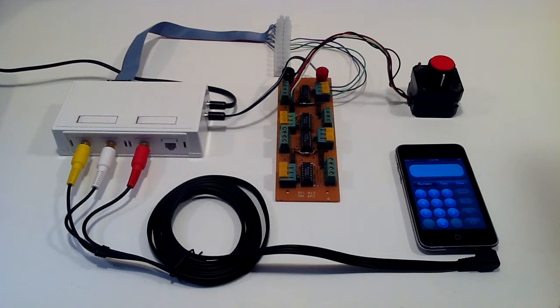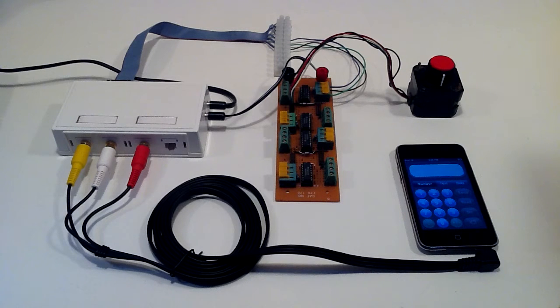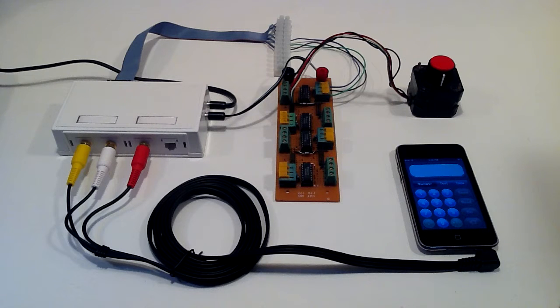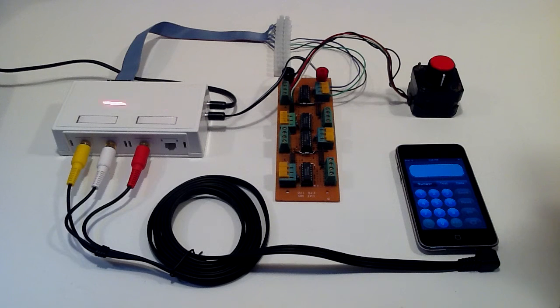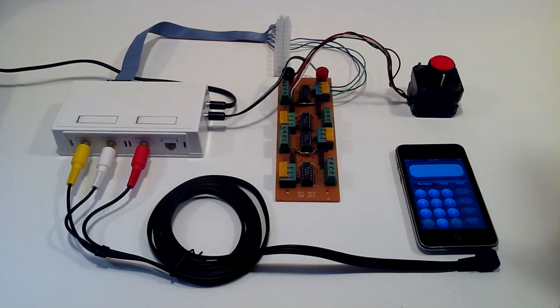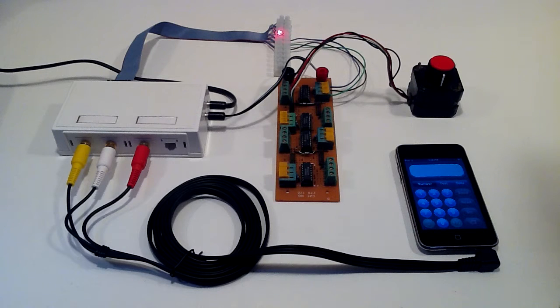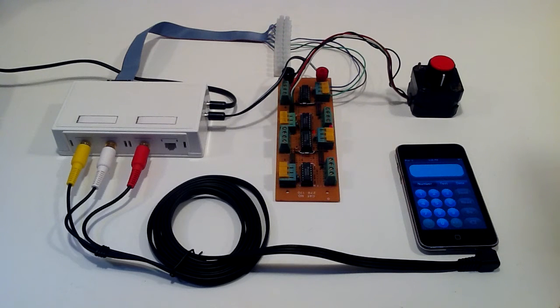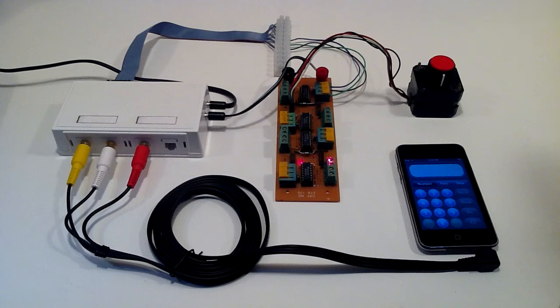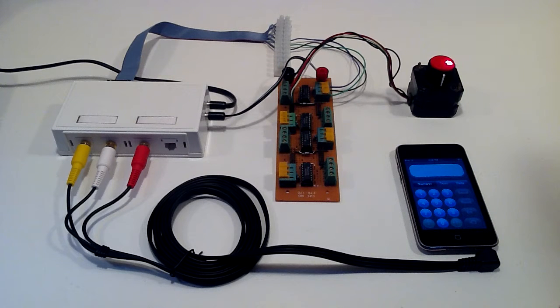This demonstration will show you how you can use an iPhone or iPod Touch to control an Arduino. The Arduino in this setup is in this little white box and it's connected through its data port to this motor driver, and the motor driver is connected to the stepper motor.